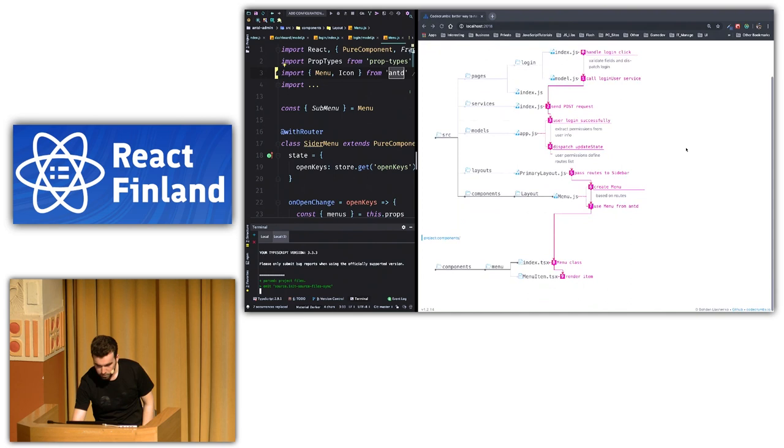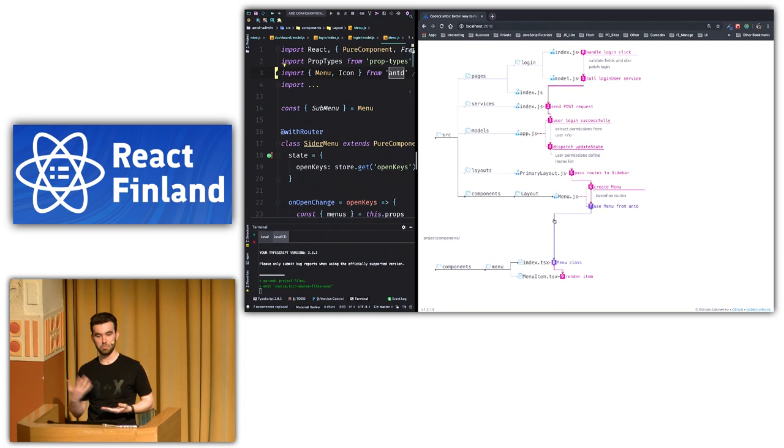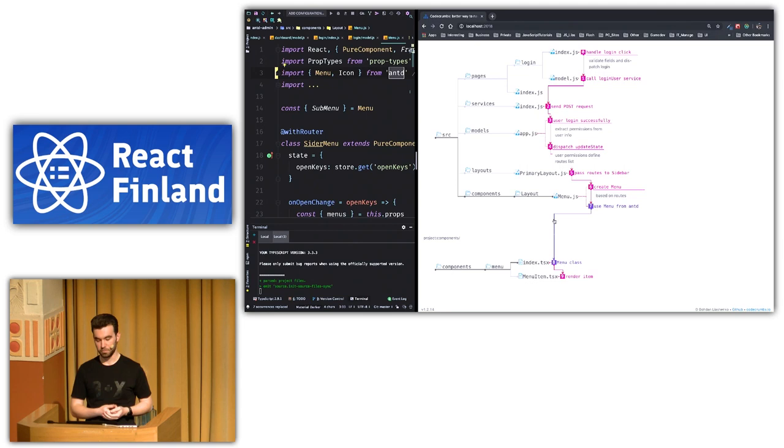So you can see that now I have multiple projects. And just using the same trail ID, they were connected. And once again, on my computer, it's just two separate directories. It's completely two separate repositories. So there is no physical connection between them. Codecrumbs will do everything automatically.